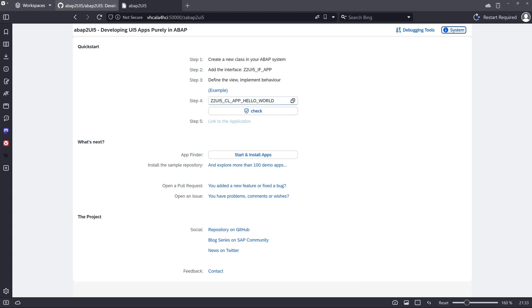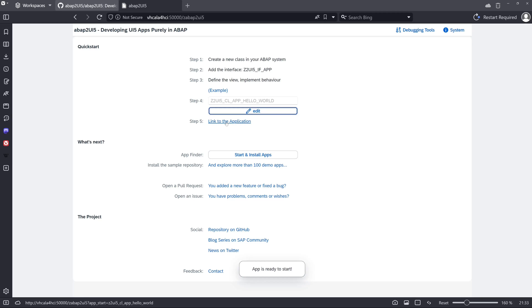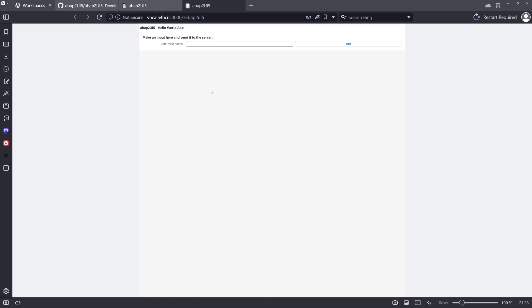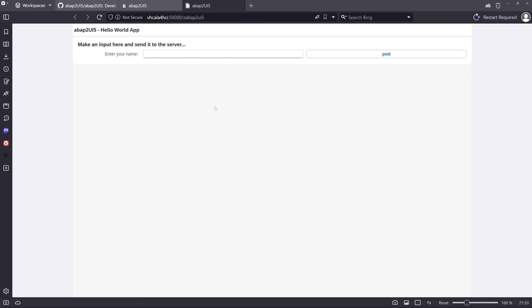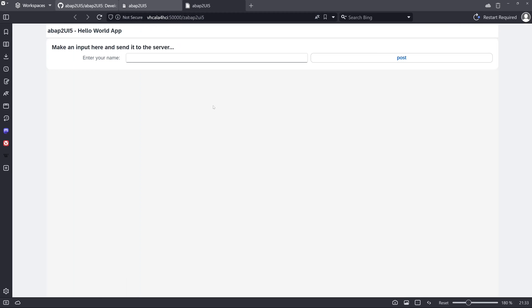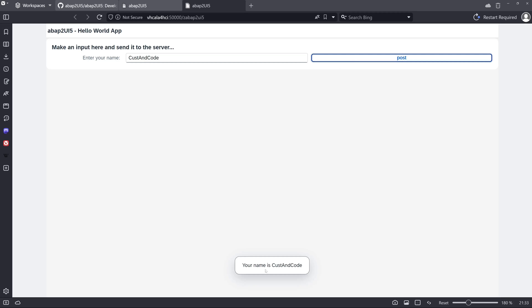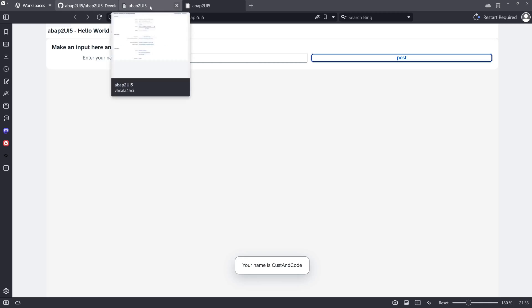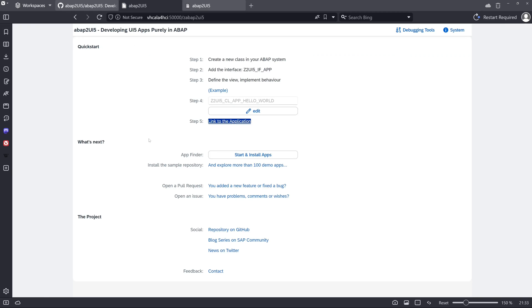Then we can check the hello world app. We can call this example app. And we see here a UI5 rendered hello world app, purely with ABAP. We can enter our name here. Custom code for example. And we click on post. And we see here the little pop-up. Your name is custom code. So that works pretty well.